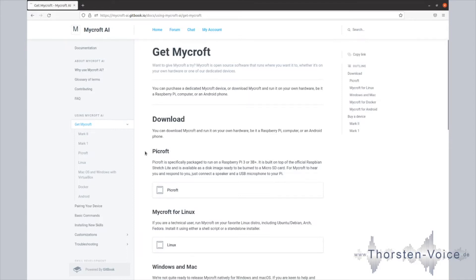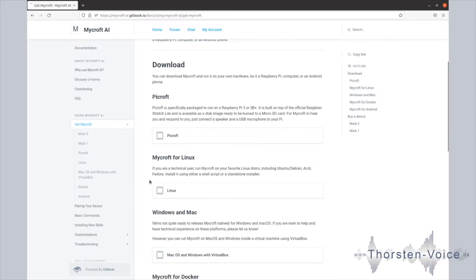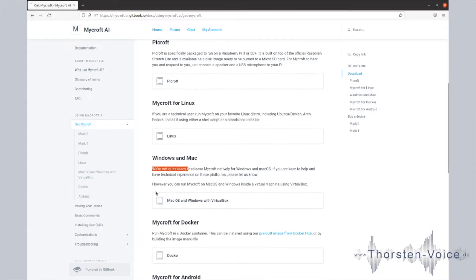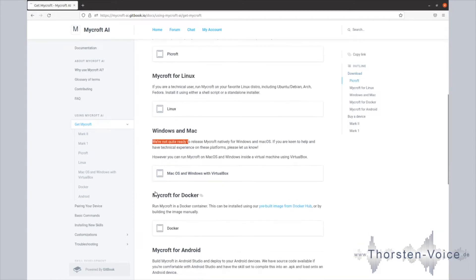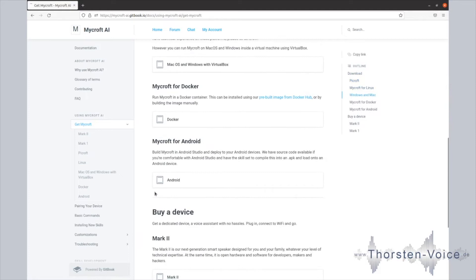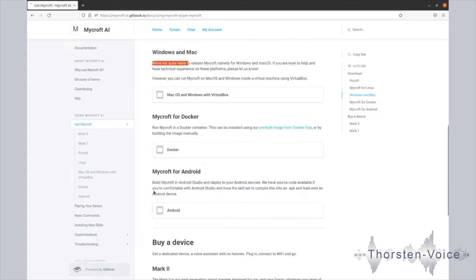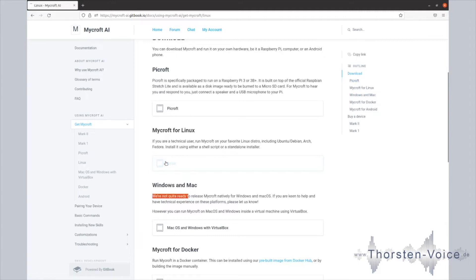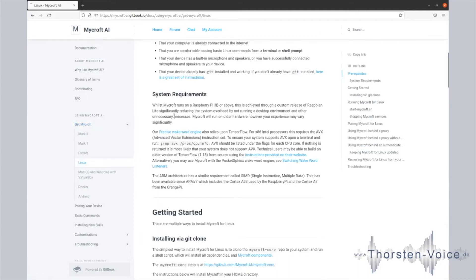As you can see, there are various ways available to install Mycroft's voice assistant. If you have a Raspberry Pi, you can use a simple image that is provided by Mycroft AI. You can install it manually for Linux operating systems. Windows and Mac is not supported at the moment. And you can run it on Docker and Android or use one of the hardware devices called Mark. I will give the manual install for Linux a try. Let's hit that Linux link and check the system requirements.